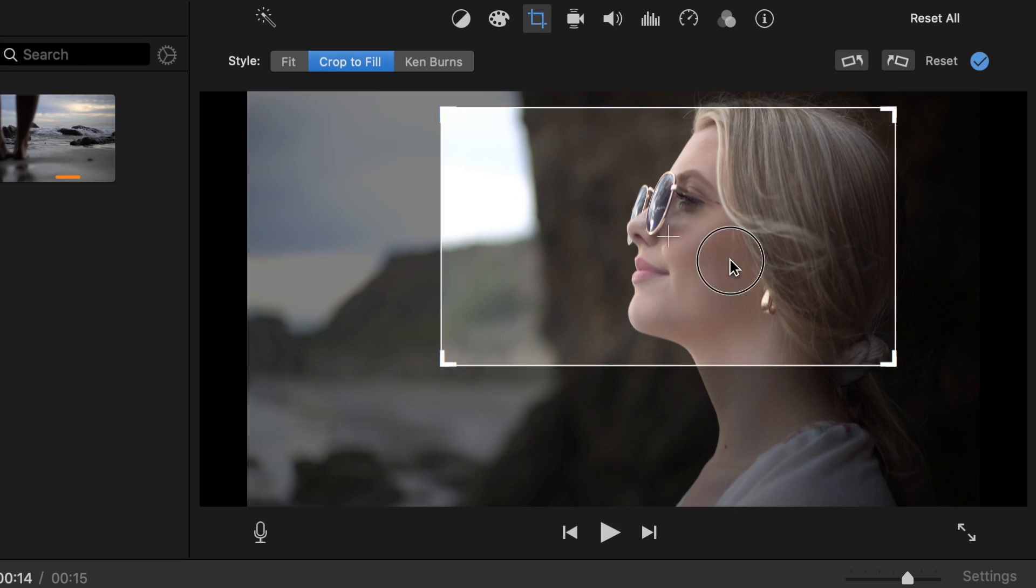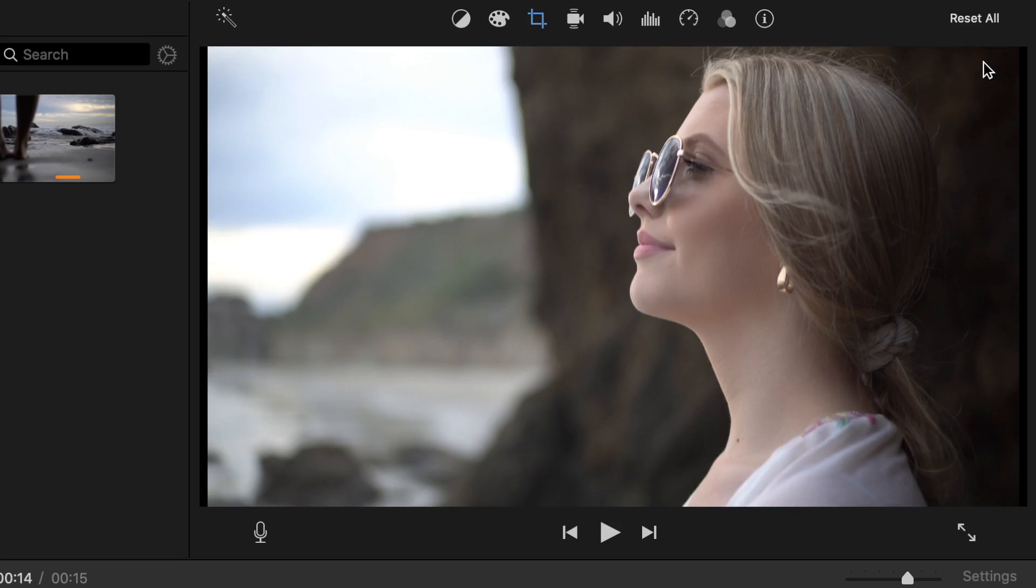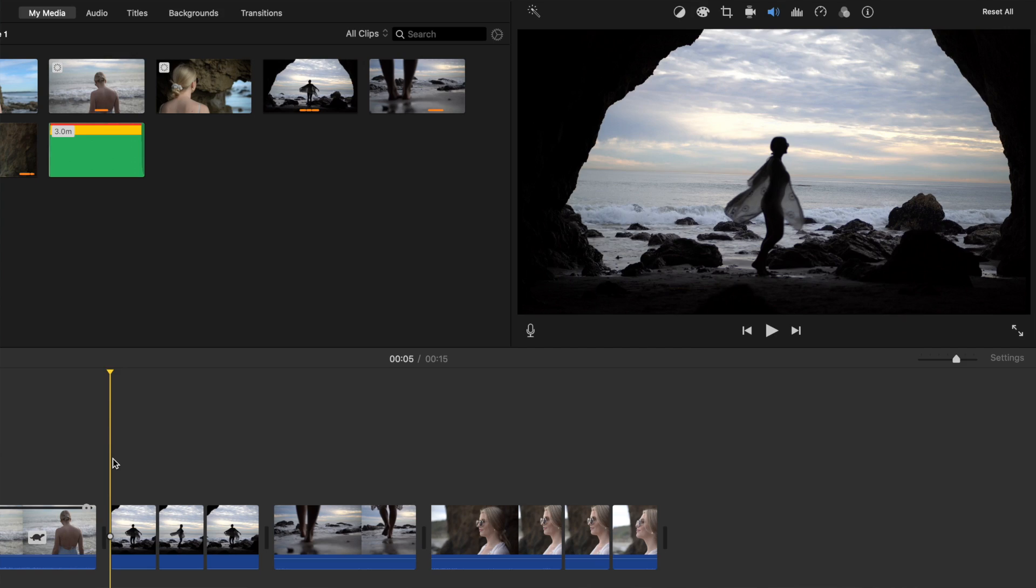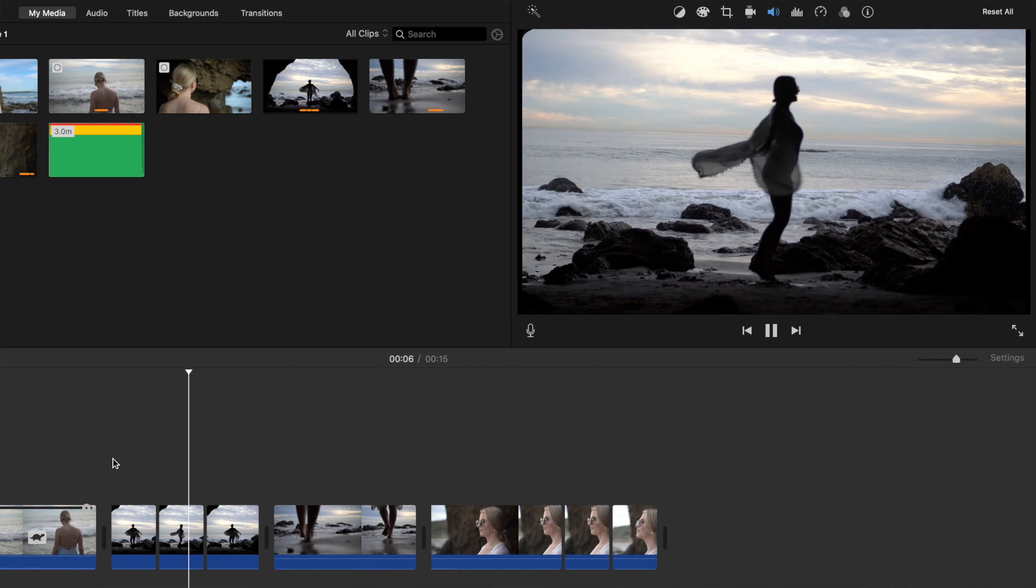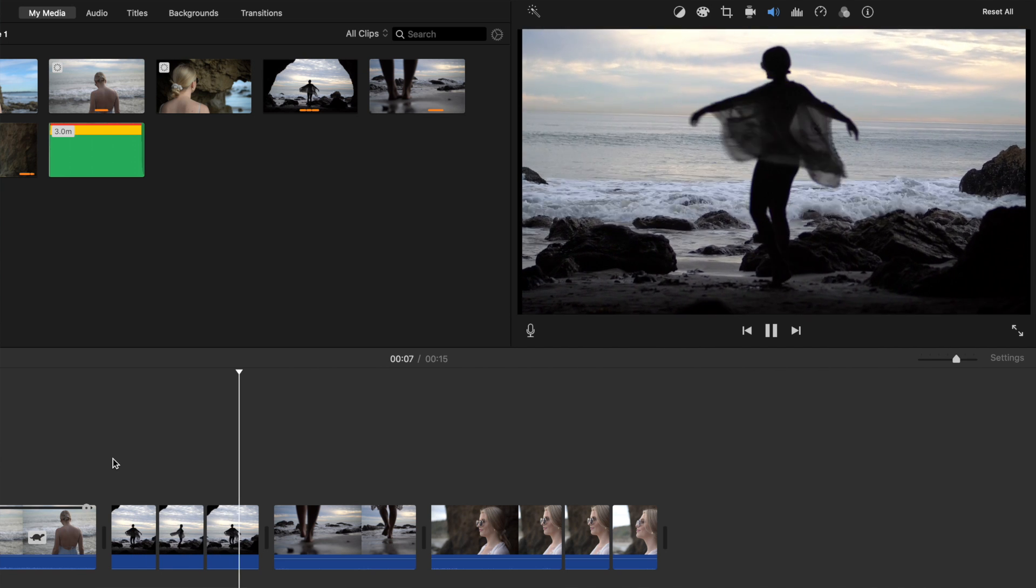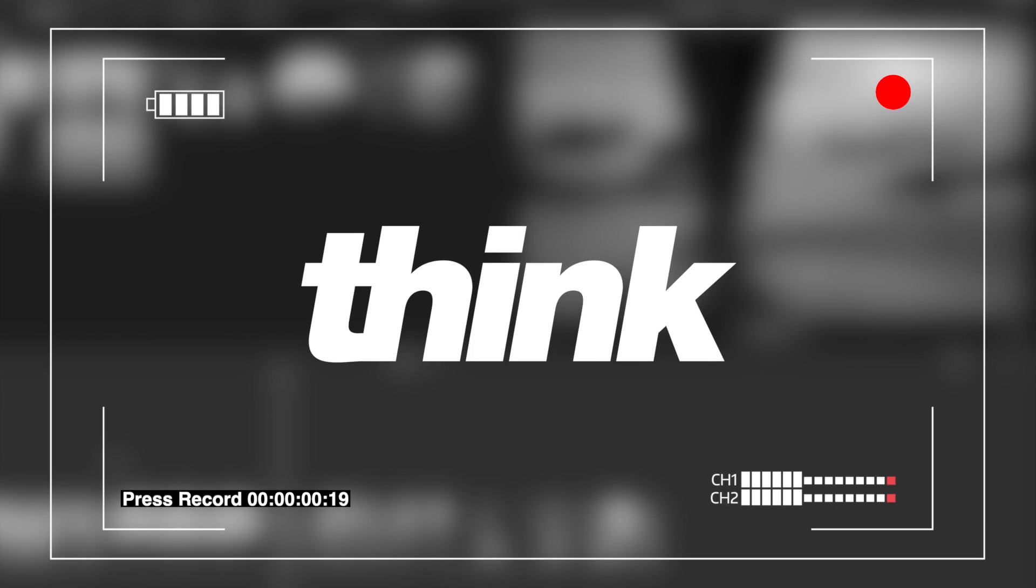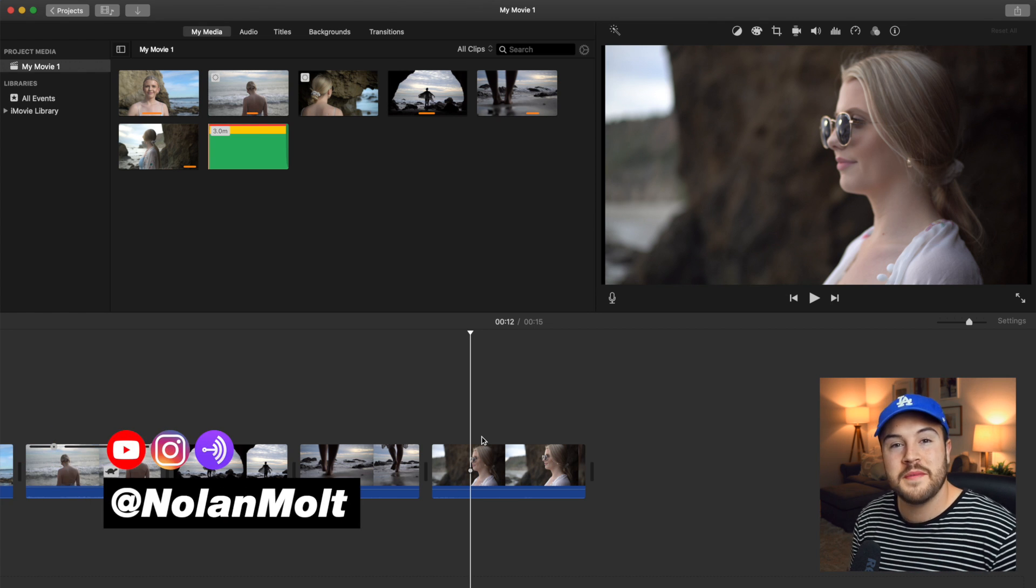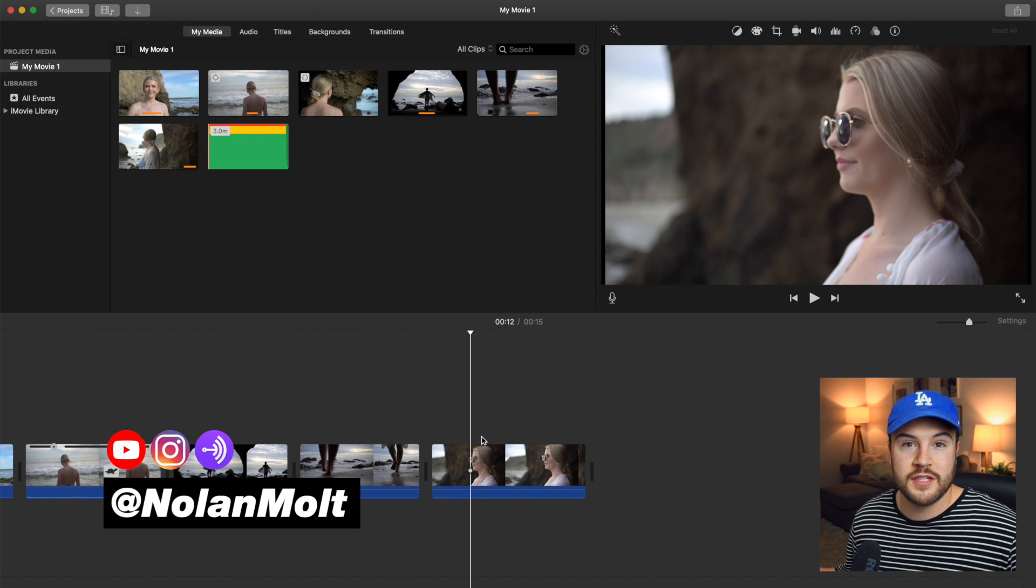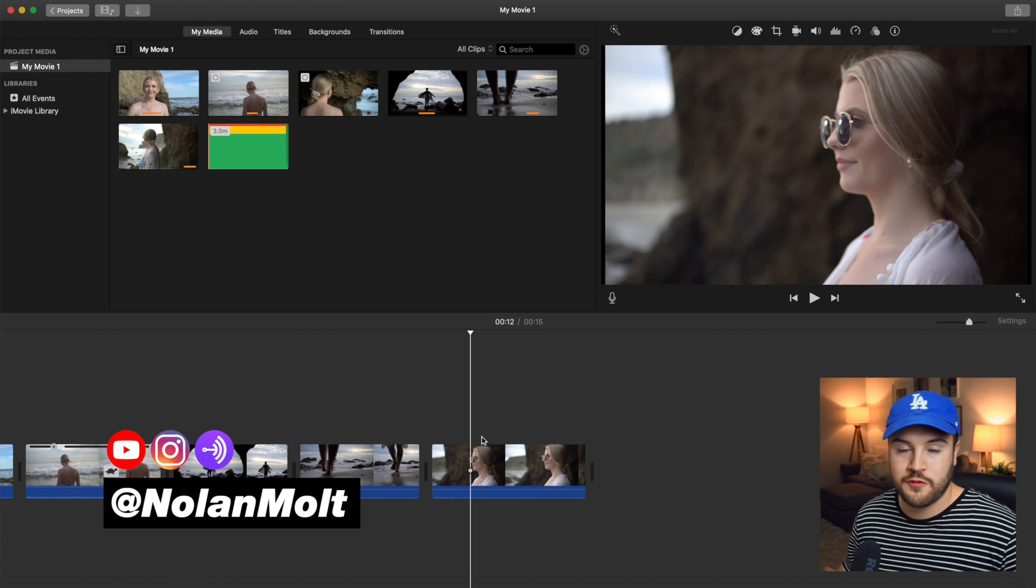Two of the best ways to zoom in on iMovie is by using a jump cut and a true zoom. I'm going to show you how to do both of those in this video. Hey, my name is Nolan Molt with Think Media and let's get right into this video.